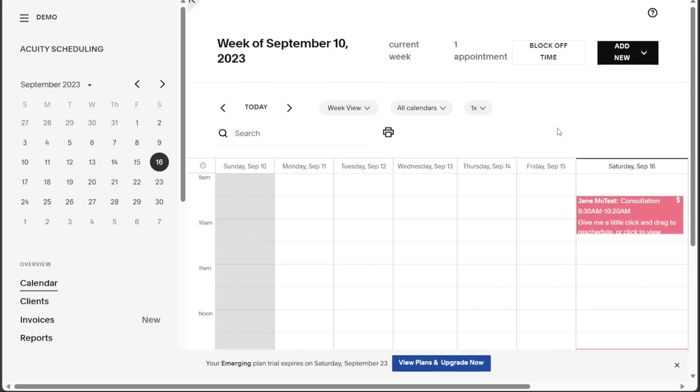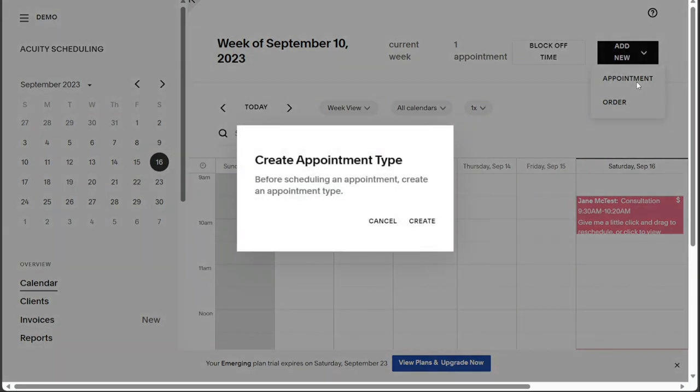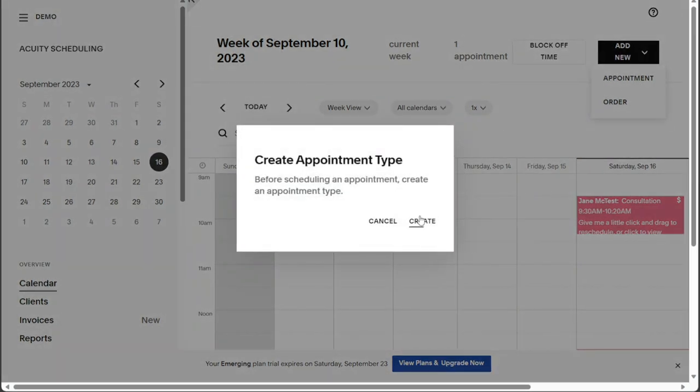To create a new appointment, click on the Add New button located at the top right corner of the Calendar page. This will present you with two options, Appointment and Order. Select Appointment to proceed with creating a new appointment.